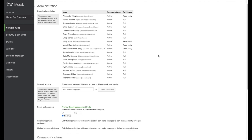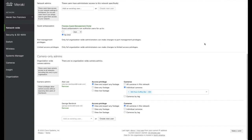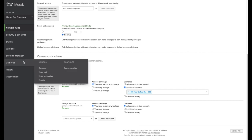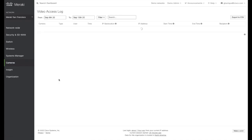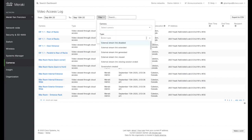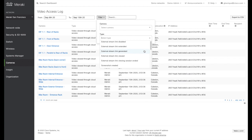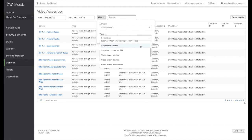A couple more pages I want to show: the camera-only admins page. I mentioned earlier there can be a need to provide very granular access to different users. You can configure certain individuals to be able to view and export footage from all cameras, while other users are only able to view live footage on select cameras. Additionally, we have the access log, which lets you double-check who's been viewing video and when. You can filter by date range, by camera, or by event type — seeing if people are viewing video, taking screenshots, or creating exports.